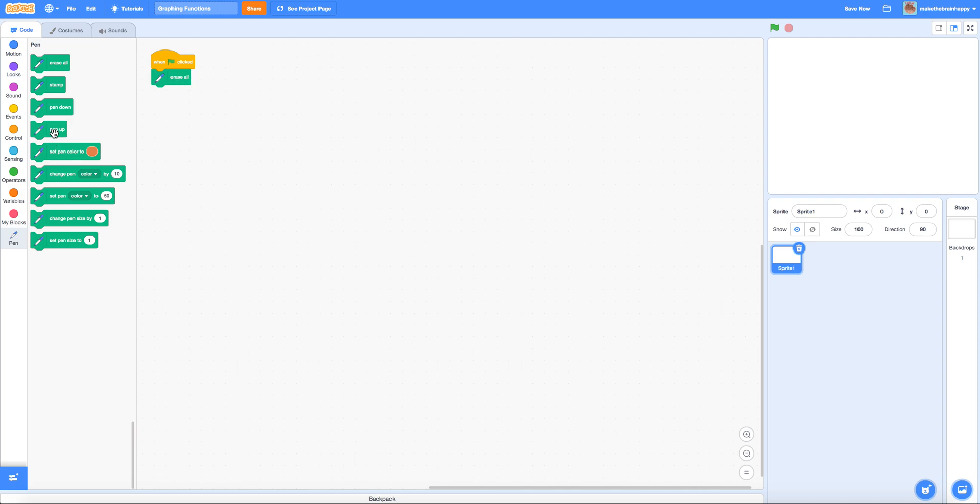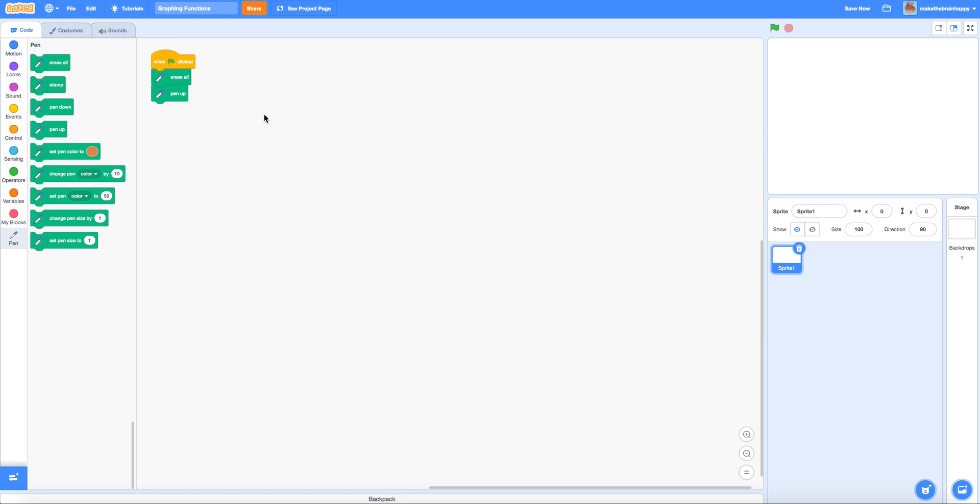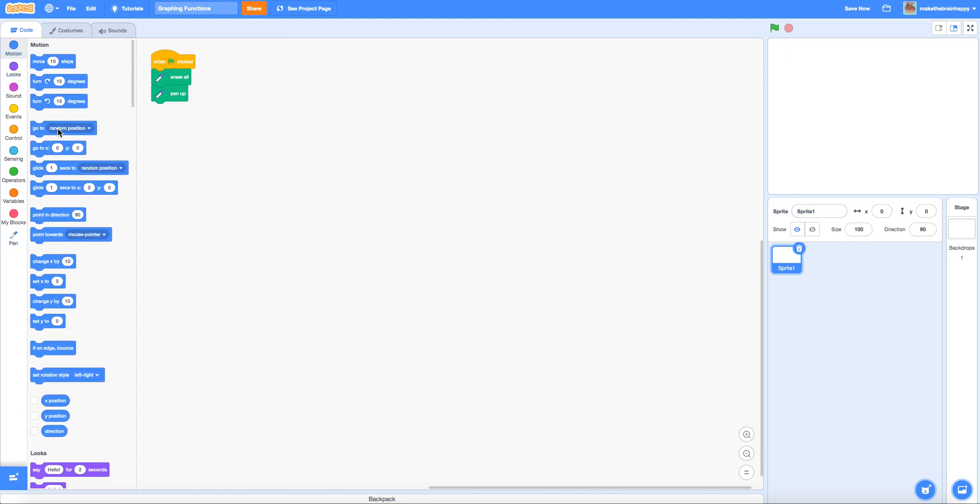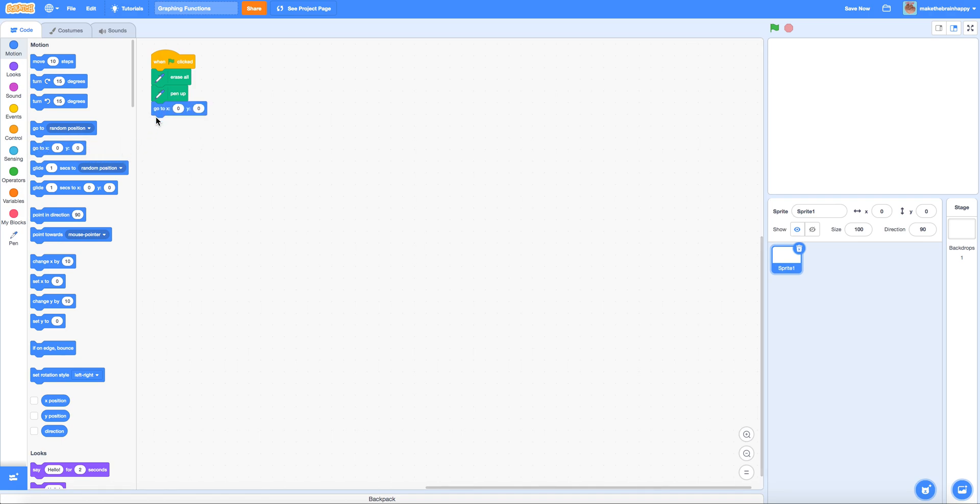We'll also want to make sure that the pen is up so that when we're initializing the original position of our function we don't somehow draw on the screen when we're trying to move the pen to the right place. As you can see our sprite is an empty pointer and it makes a lot of logical sense that our function would start at negative 240, 0.